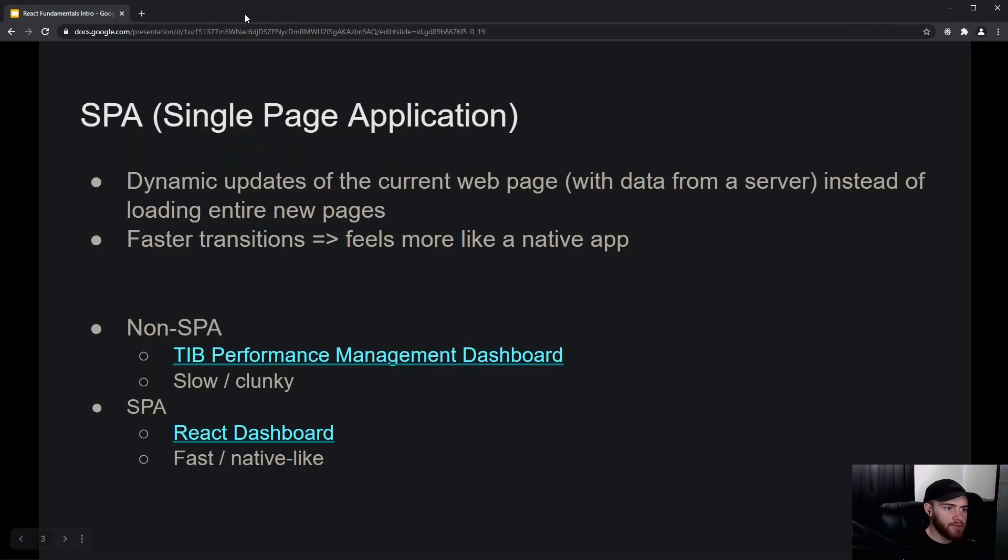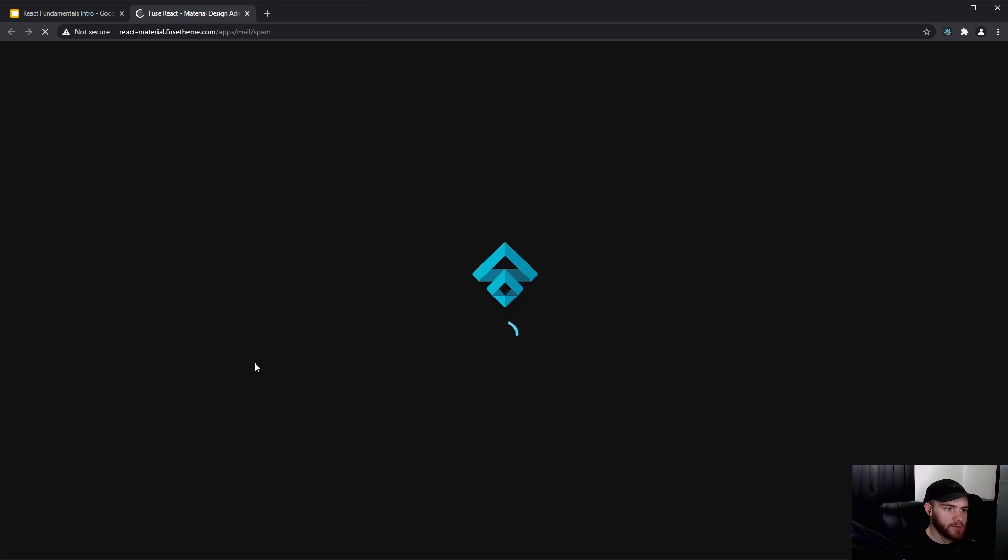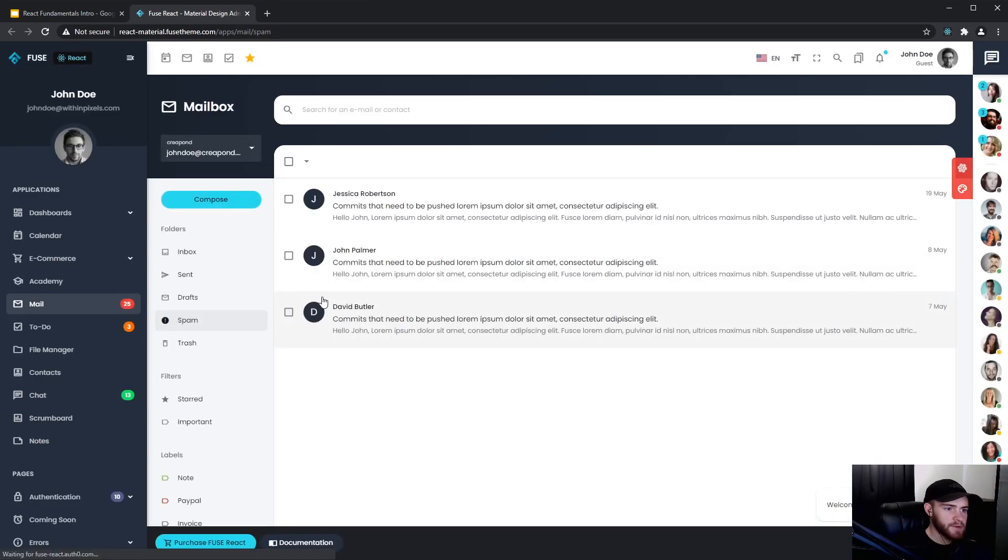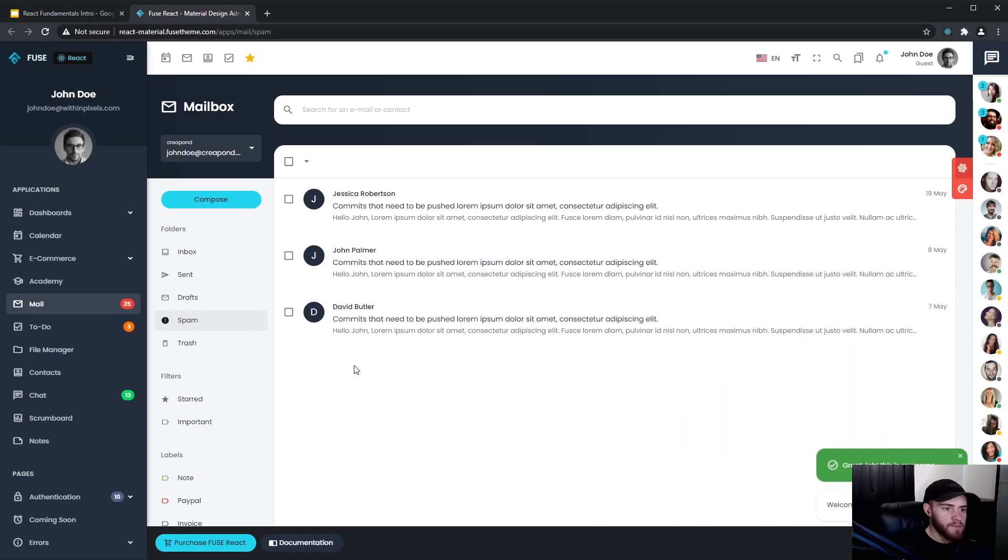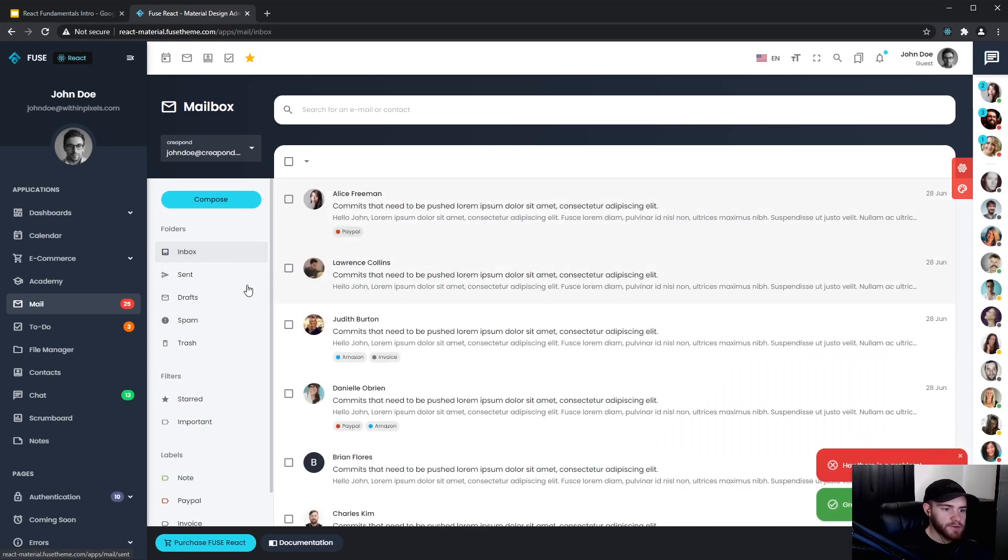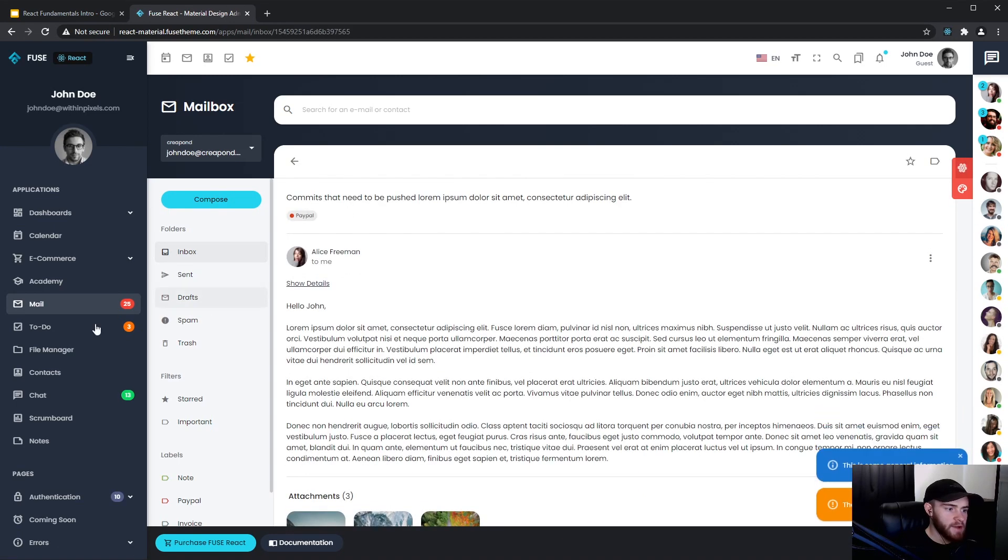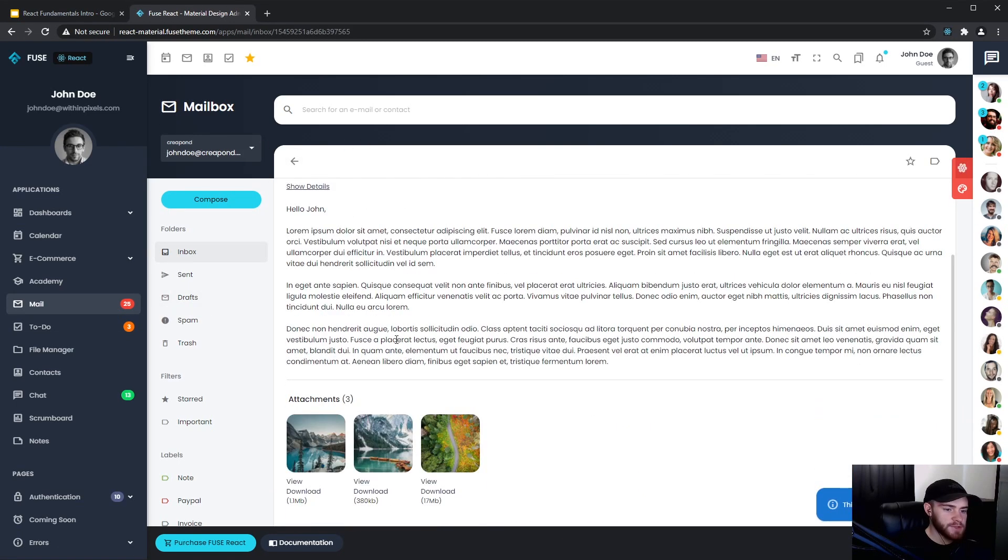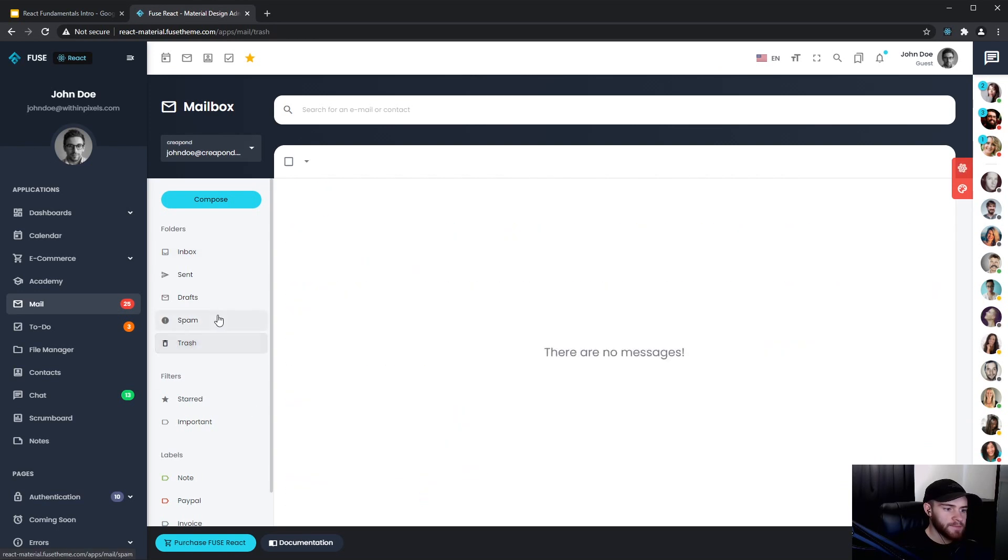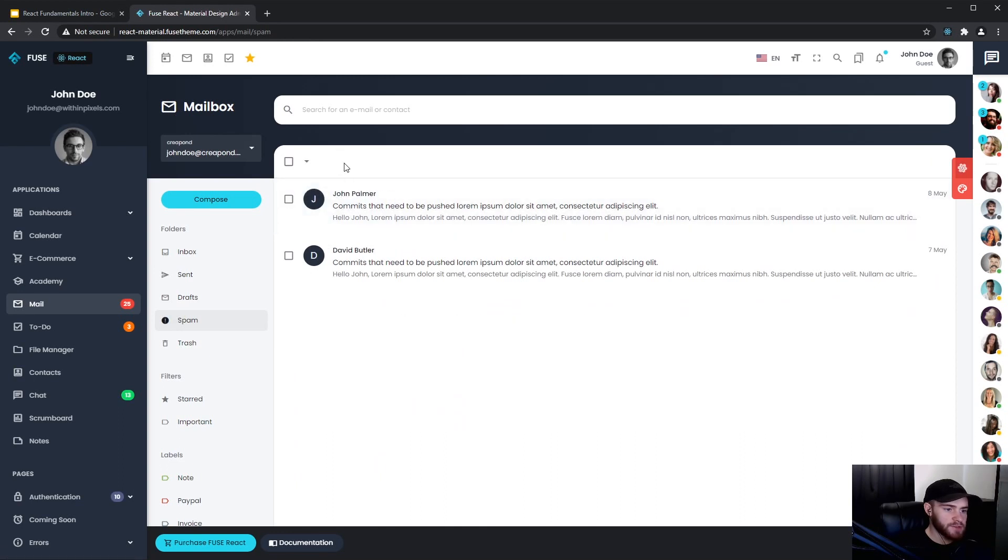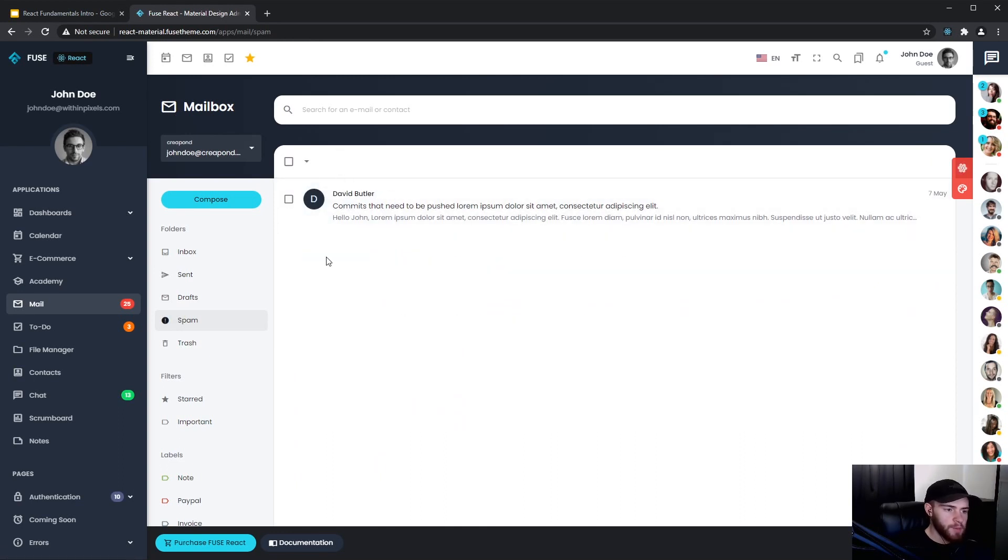If we go for example to this dashboard that was built with React, this is an example of a single page application. If I click for example on an email, you will see everything will stay on the page, but it's just that specific content that's updating. When we do all these actions, it pretty much just feels like we're using a native application.